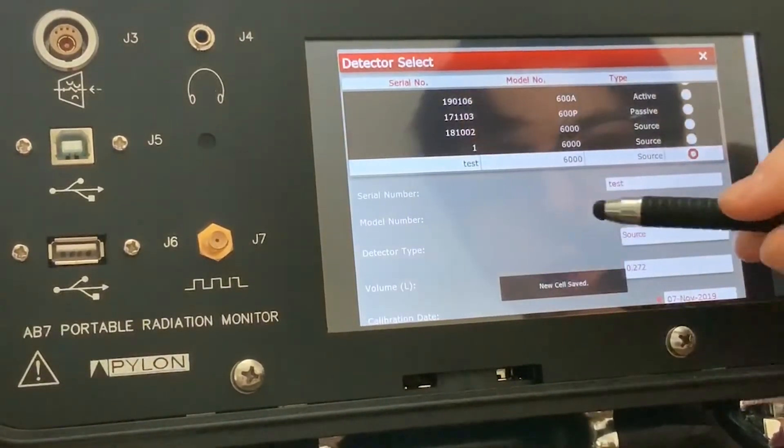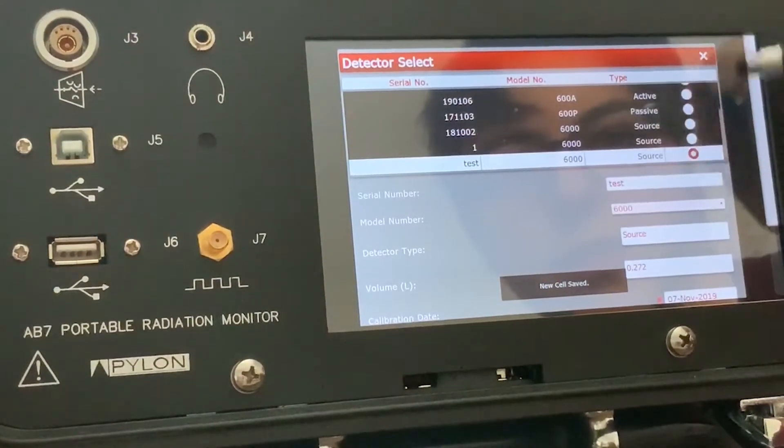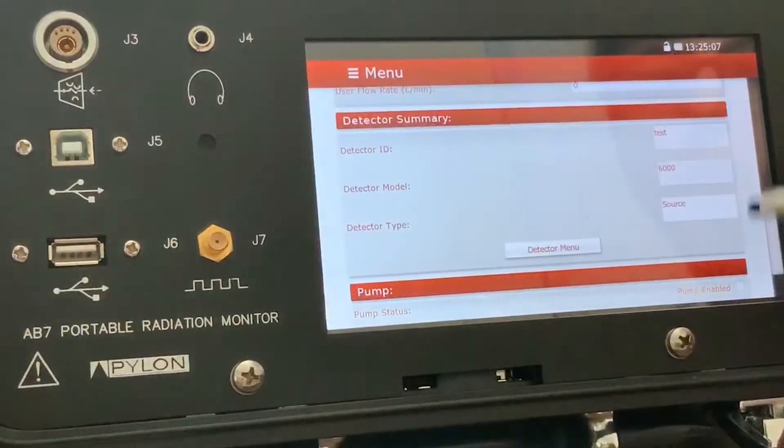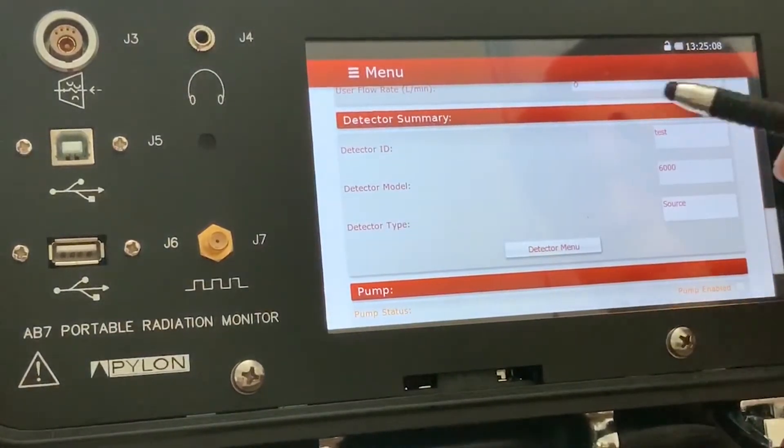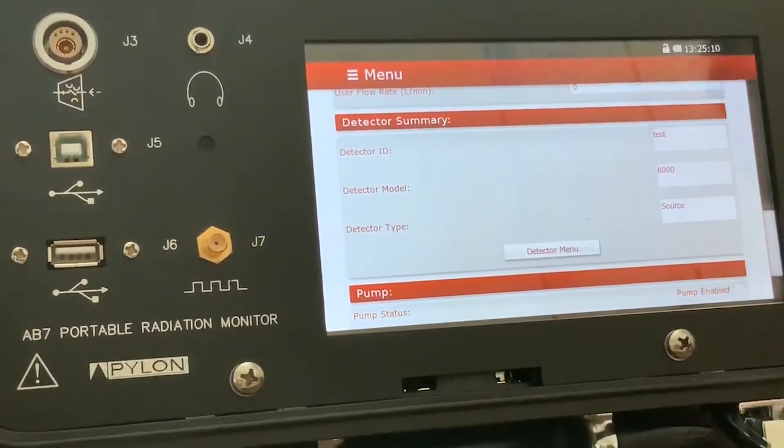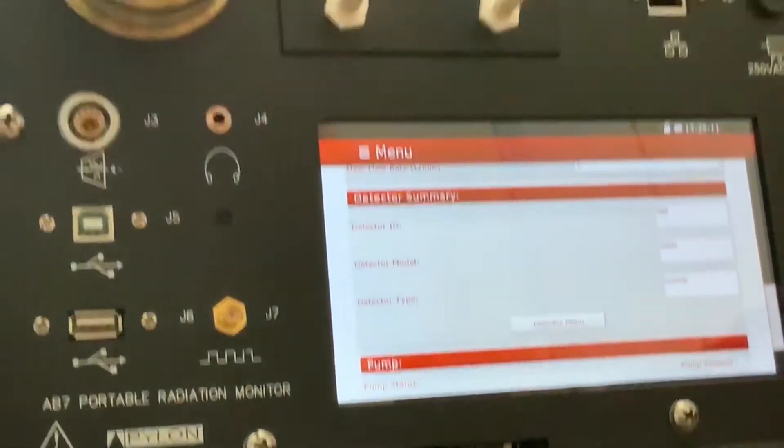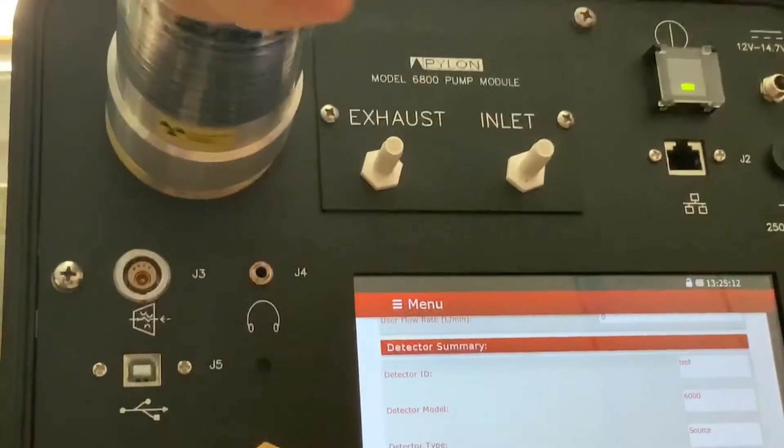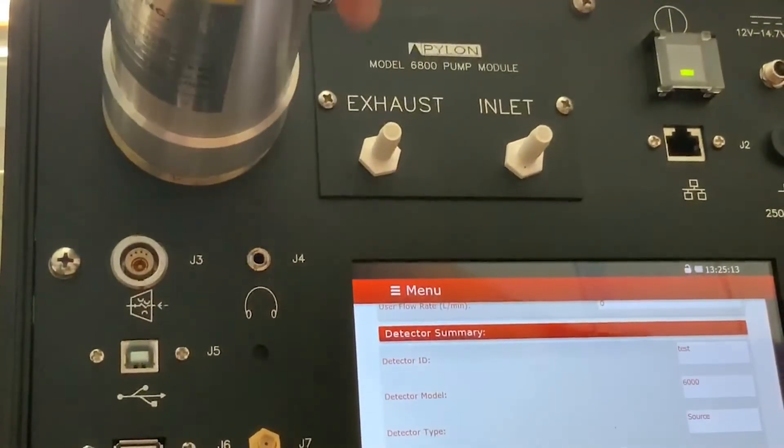We're going to save that, and then we're going to use it. And you can see that that is now the currently selected detector. So I'm going to attach it.